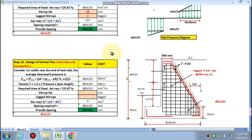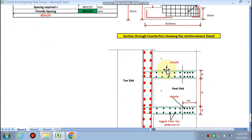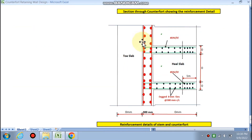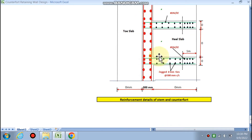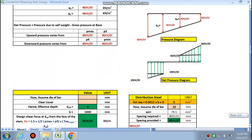Step 15: check for tension. This is the counter forward we are going to design. Step 16: design for vertical ties between the heel slab and counter forward — it will give you the reinforcement detail and thickness of the counter forward. This is the plan showing the toe slab, heel slab, and reinforcement detail. Let's start.